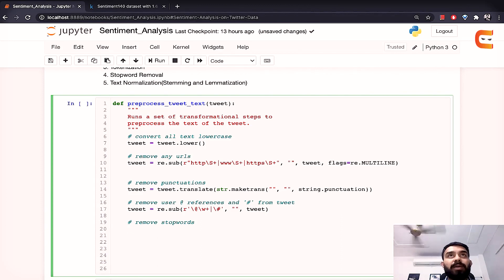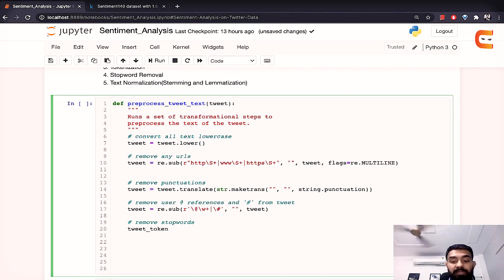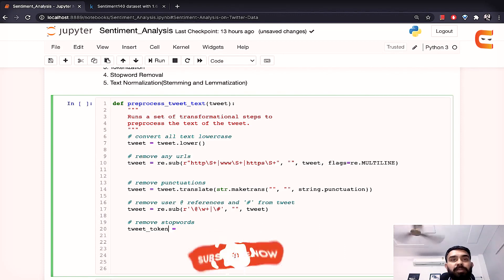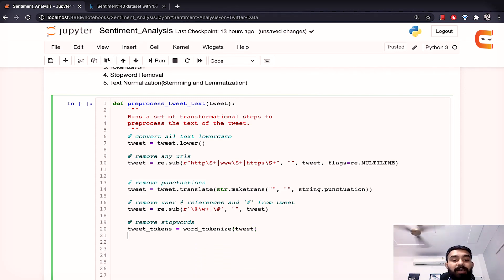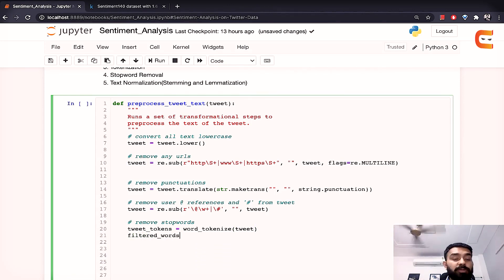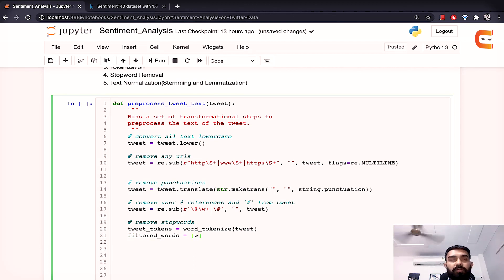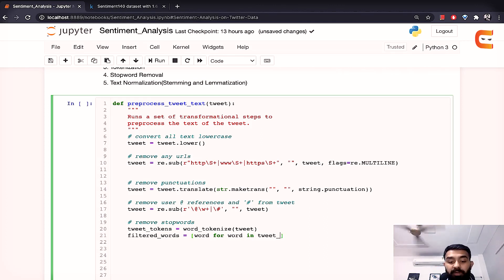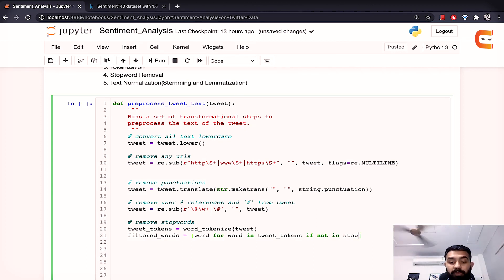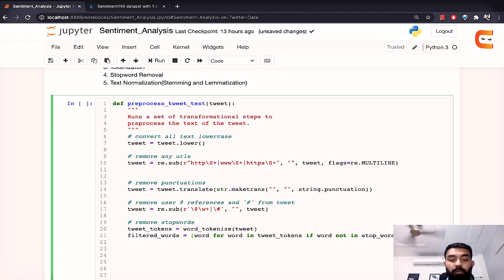Now the next or the last step would be to remove the stop words for that we'll first convert the tweet into tokens so we'll tokenize the tweet first. The tweet tokens now this would be very easy we'll use the word tokenize method that we have imported from nltk pass the tweet to it and it'll tokenize. Now we'll use the filtered words so we'll use the stop words that we have stored above so filtered words would then become a list where we'll create a list of words for word in the tweet tokens for each word in the tweet tokens we want only the words that are not in stop words. So if word not in stop words so we'll basically store it in the filter words so we're getting rid of all the stop words here.